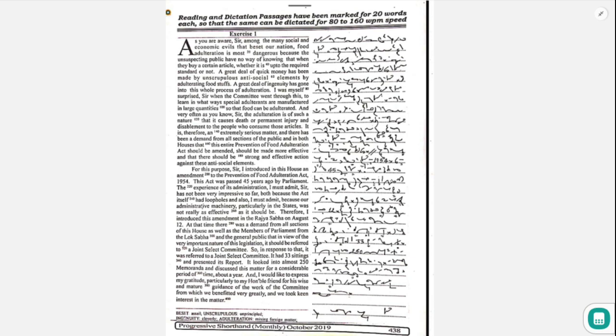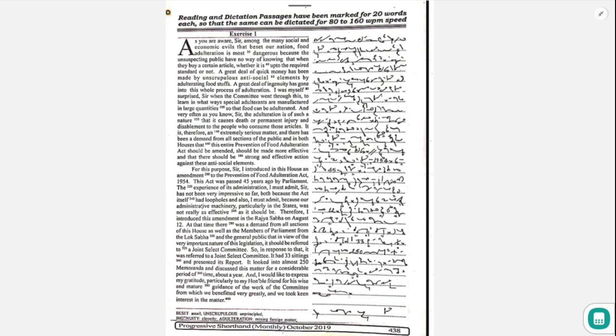I would like to express my gratitude, particularly to my honourable friend, for his wise and mature guidance of the work of the committee from which we benefited very greatly, and we took keen interest in the matter.